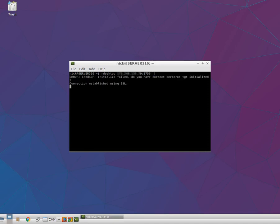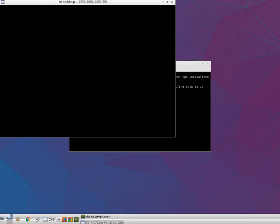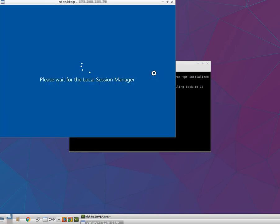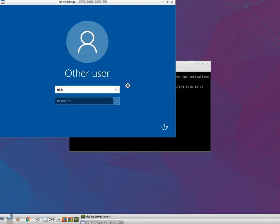This process may take a few seconds to complete. Once it is completed, you will get the Remote Desktop Login window of the Windows VPS.